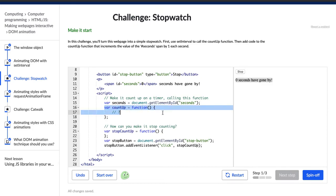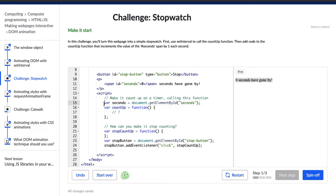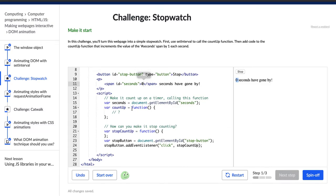So where is our countup function? That's right here — the countup function. It's currently empty. We also have this variable seconds, which is storing the element that has the seconds ID, which appears to be this span right here, which is our zero. That's what we want to change. So the zero is being stored in this seconds variable, and then we have our countup function, which is currently empty.